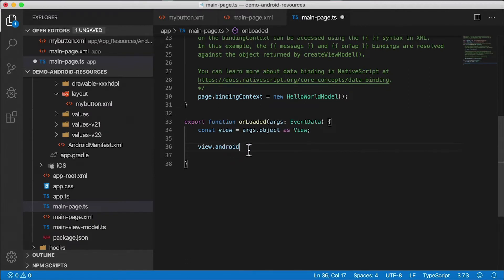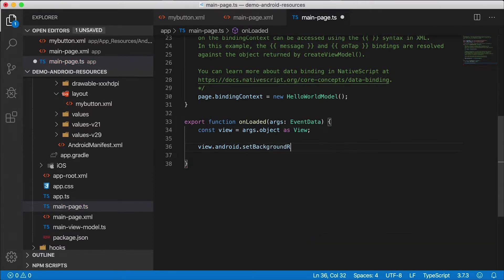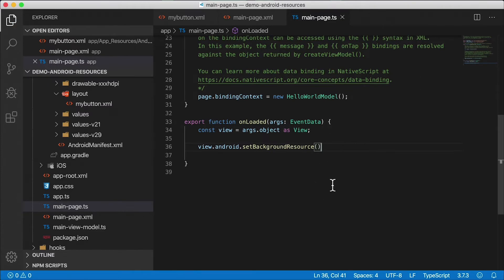I want to call setBackgroundResource and I need to pass something in — a resource. I feel like we're operating in the blind here. I'll install NativeScript platform declarations so you can see all the different functions you can call. Let's head to the terminal and run: npm install tns-platform-declarations. I'll do this quickly since I've already covered this on the channel before, and you should check out that video.